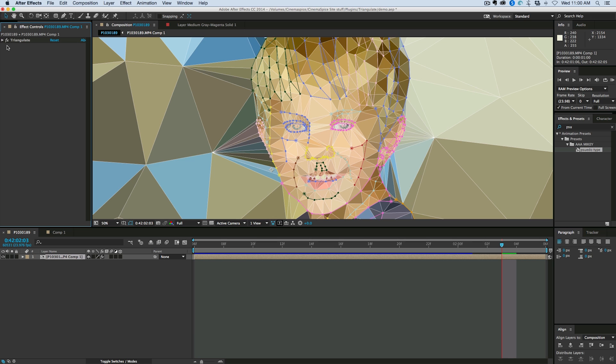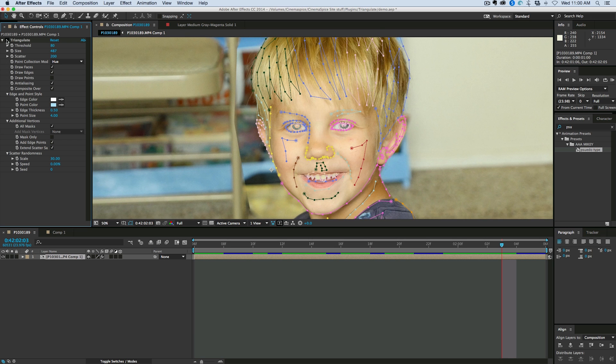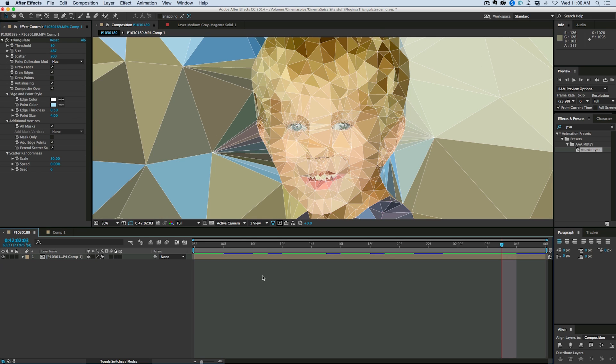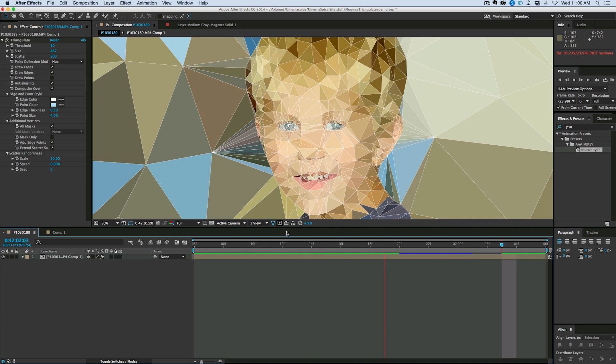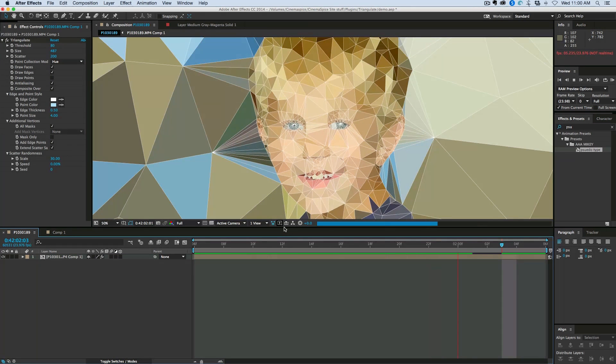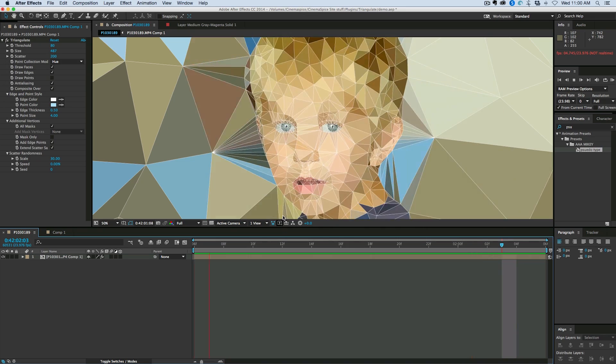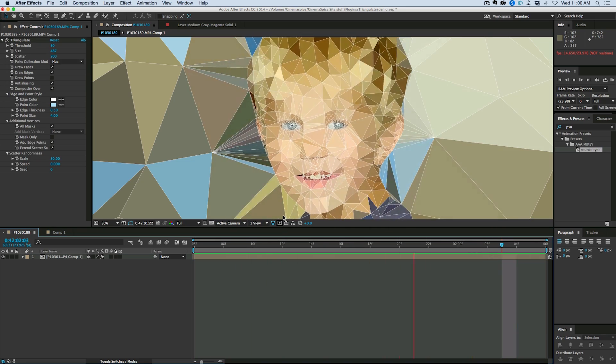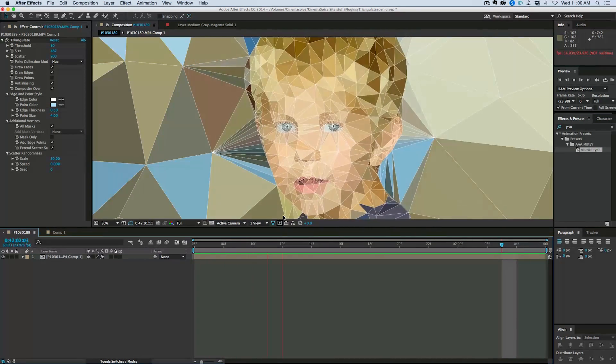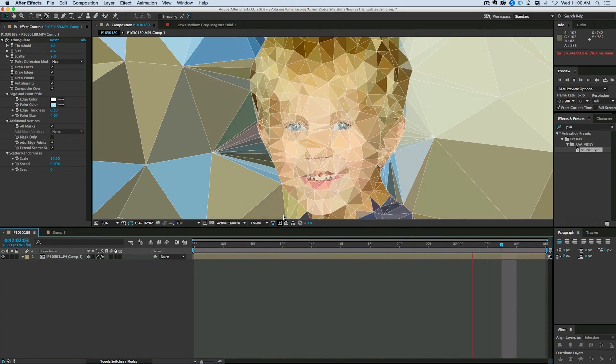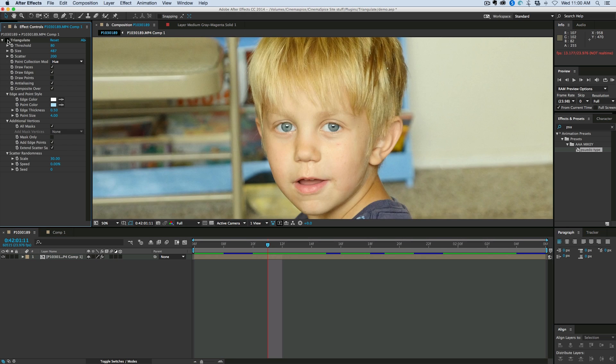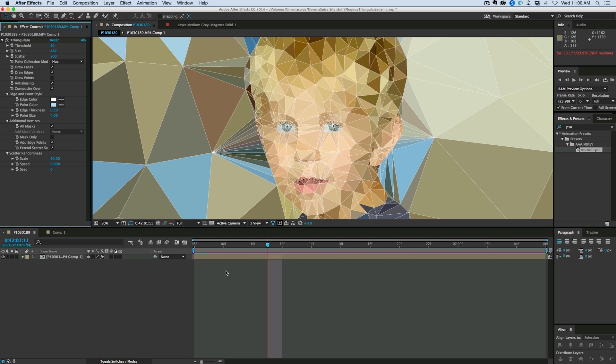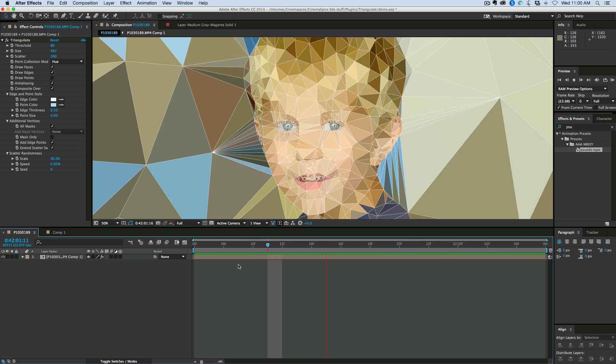But basically, it does this kind of stuff. Pretty cool. I'm using Mask Tracker to kind of track different facial features and feed that all into the Triangulate effect.